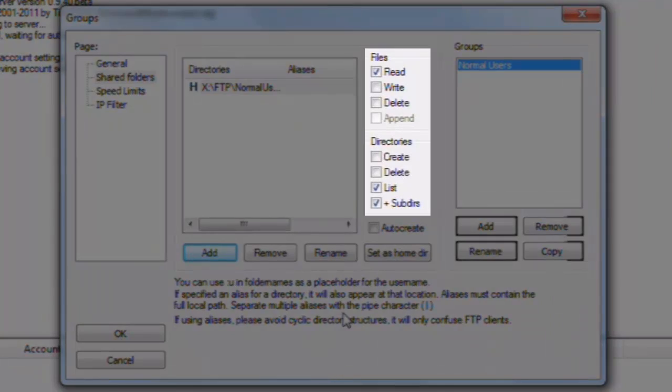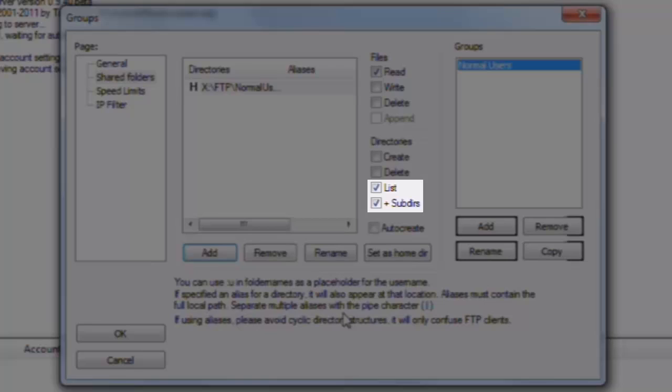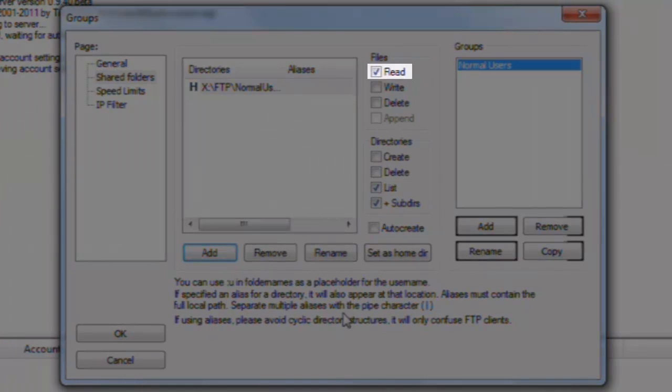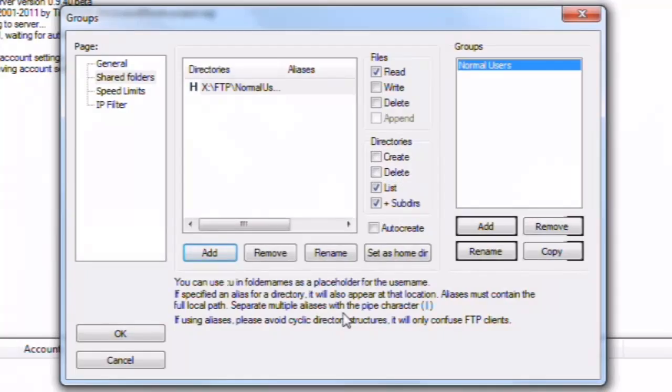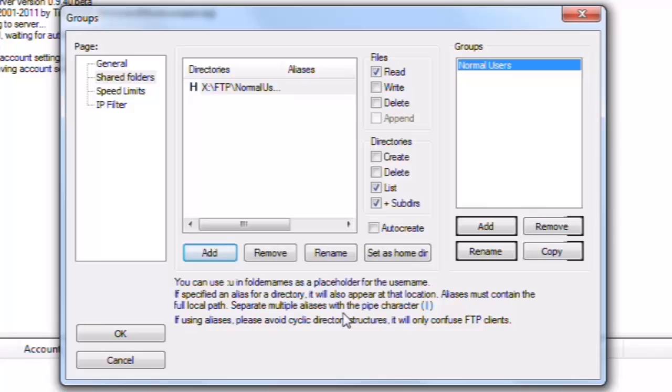For each directory, we have permissions for files and directories. By default, users can list the contents of the directory and subdirectories, as well as the ability to read the files. You can give the users the ability to create or delete directories, as well as write or delete files.